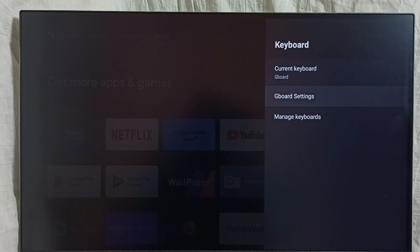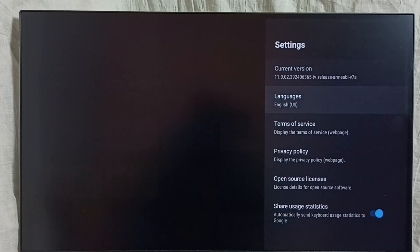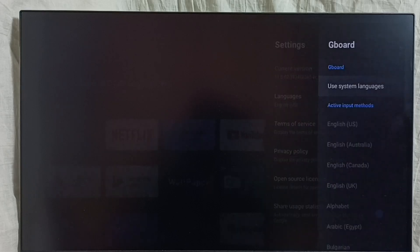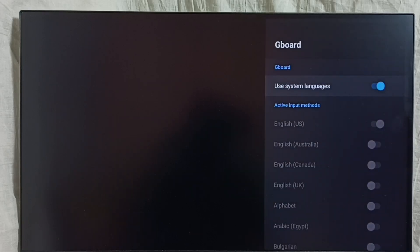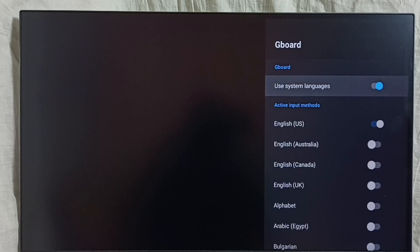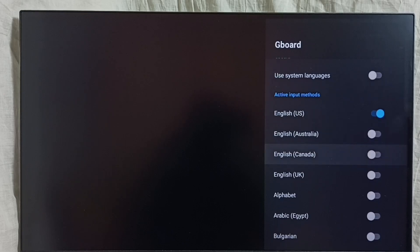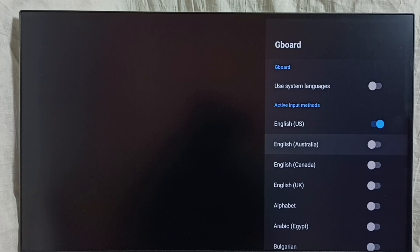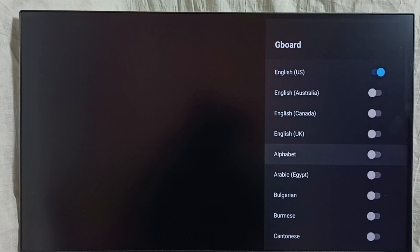Go back, go to Gboard settings, then go to languages. I will show you how to add multiple languages to the keyboard. First we have to disable the 'use system languages' option. By default, English UK is there in the list.